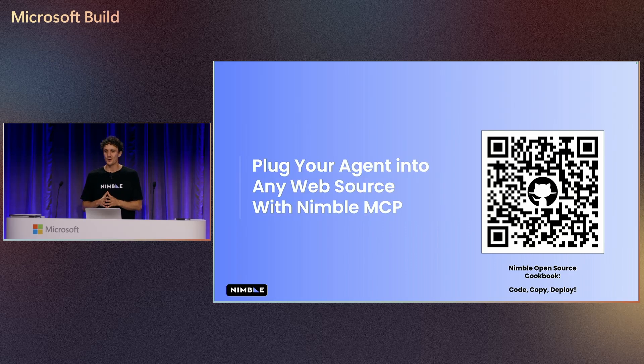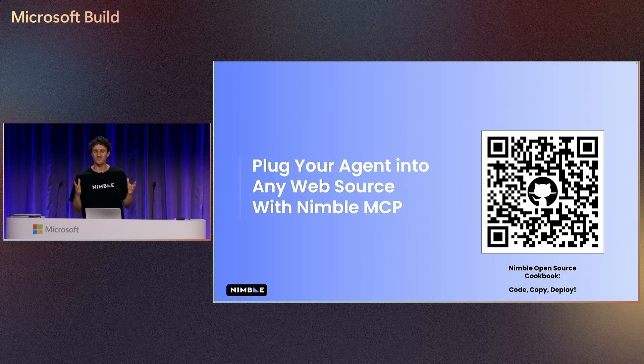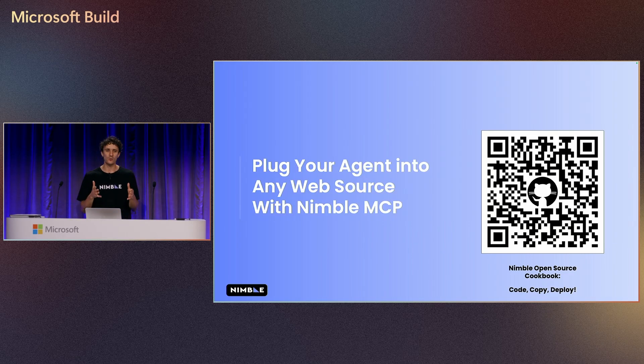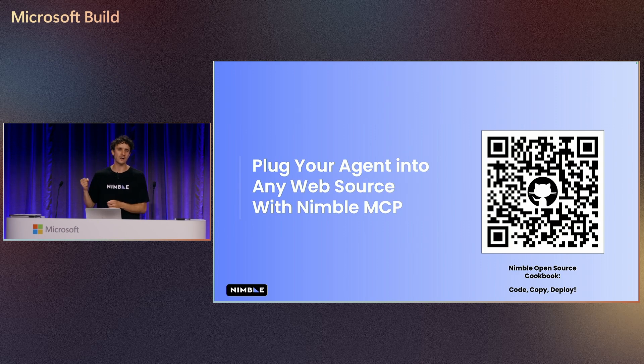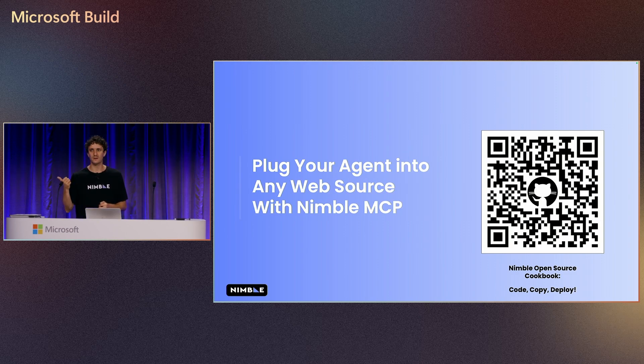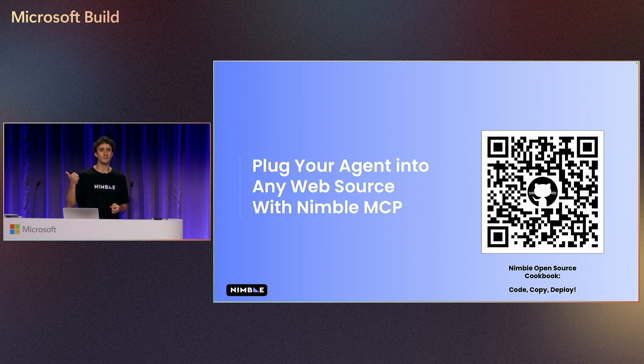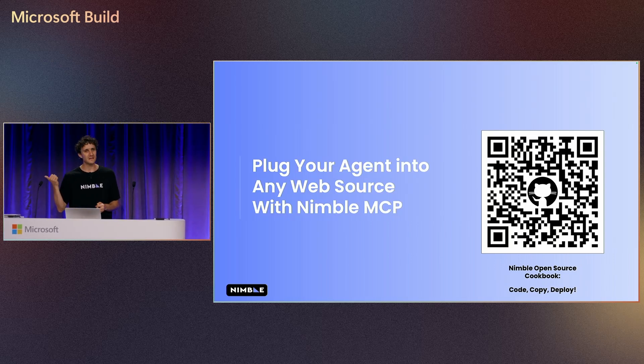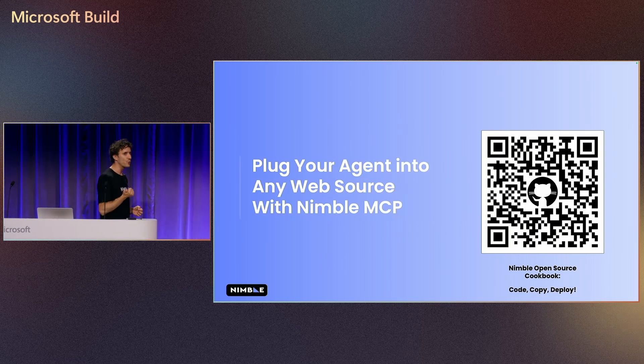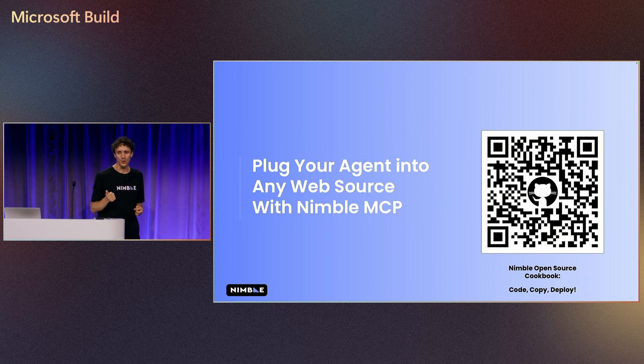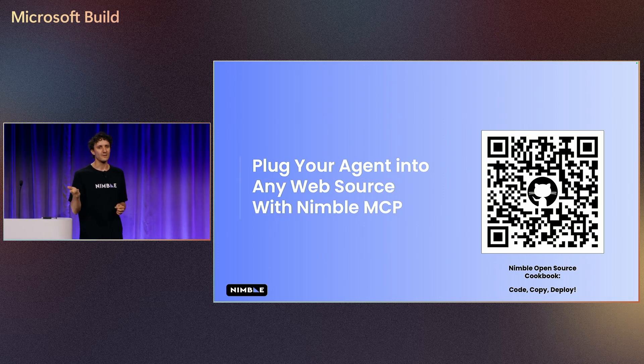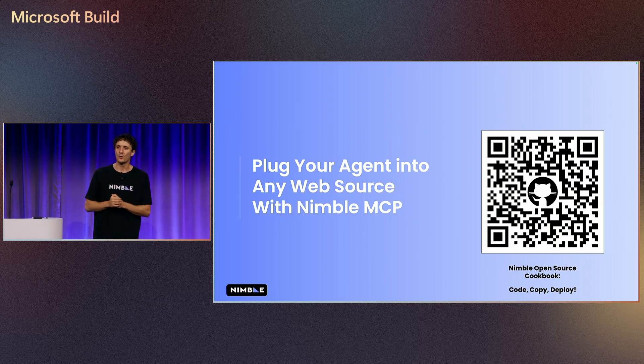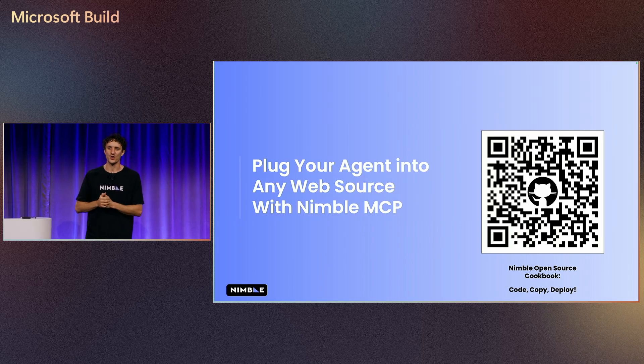So, this was a very fast and live presentation on how to build your AI agent and how to plug AI agents. Here is our MCP so you can get into this GitHub, scan, you can get all the interaction with our cookbooks, so just copy, click and deploy it in your environment.